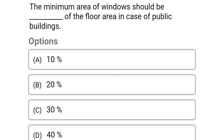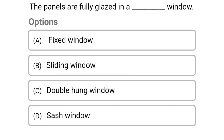Next question: the minimum area of a window should be what percentage of the floor area in case of a public building? — option A 10%, option B 20%, option C 30%, option D 40%. The correct answer is option B 20%.